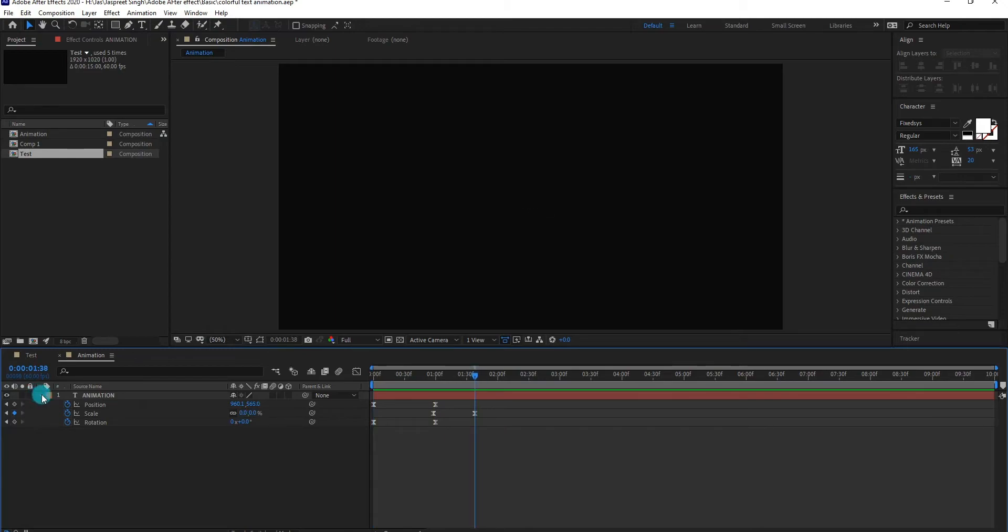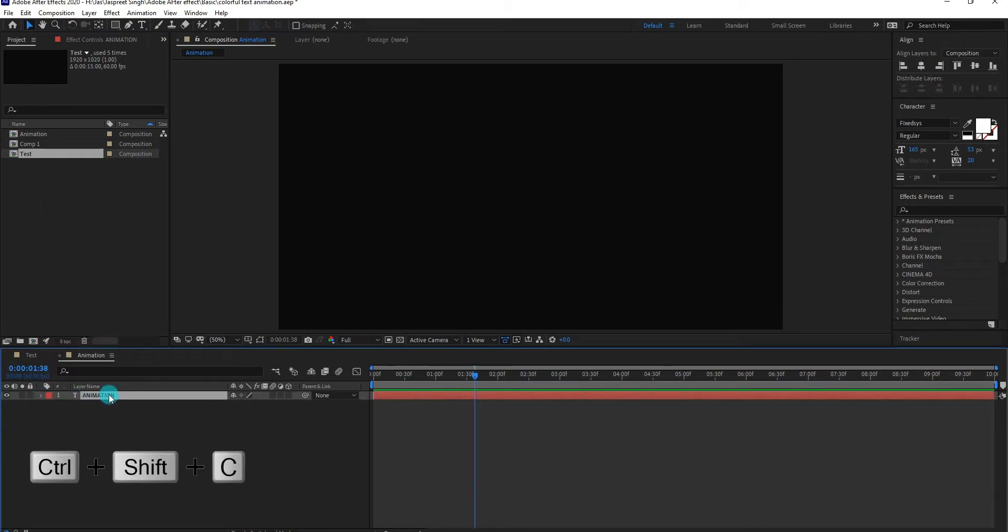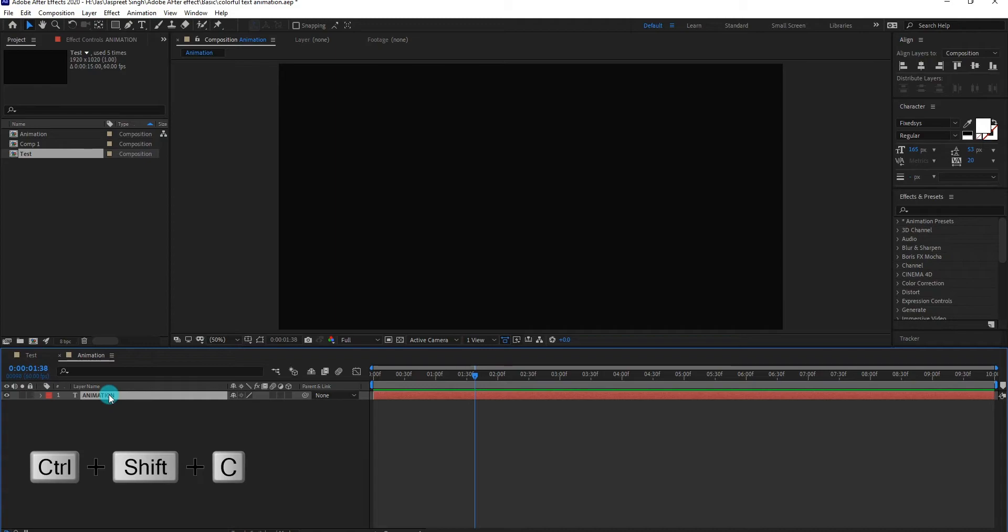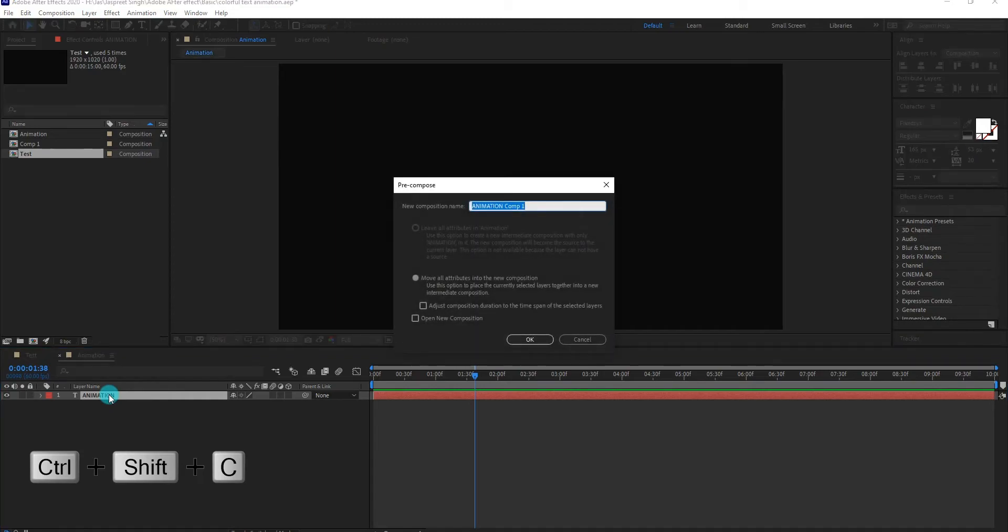Select text layer and change it to precompose by pressing control shift C, we call it text.